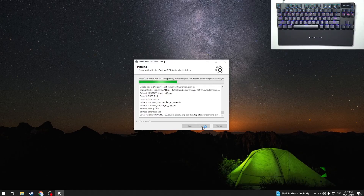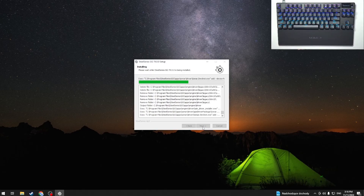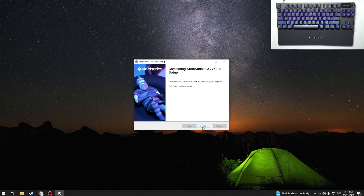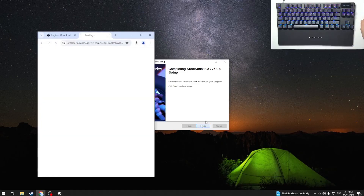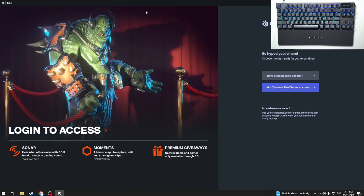Now we have to click Finish. As you can see, our app is now installed. That's it — hope it helps you. Goodbye!